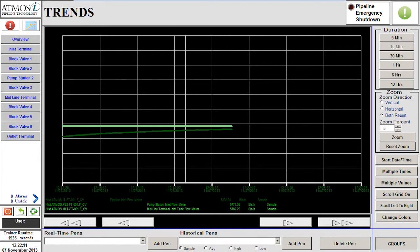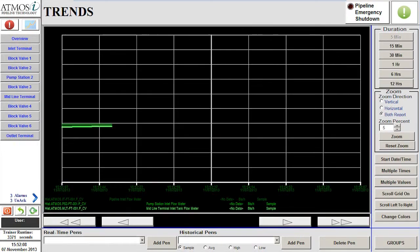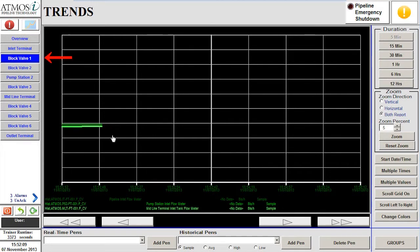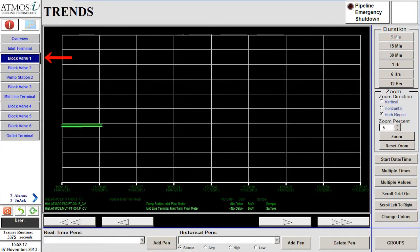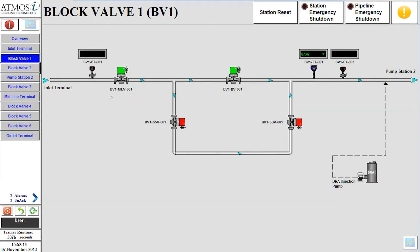Shortly after the leak occurs, we will notice that an alarm is generated at block valve 1. We will navigate to the screen to investigate. Here we can see that the alarms are due to low pressure at the station.